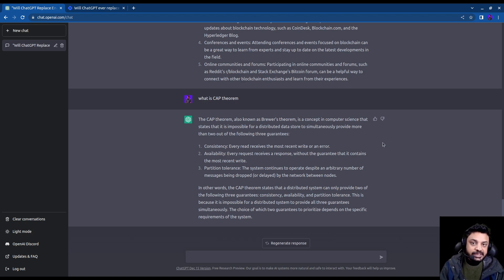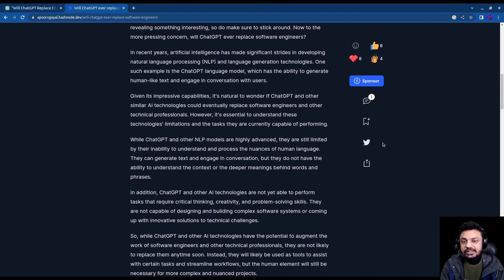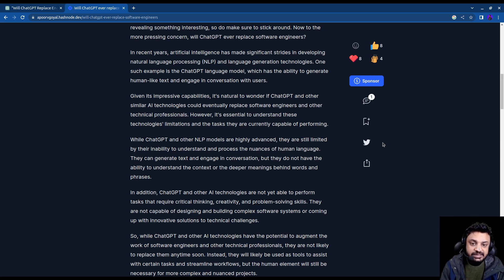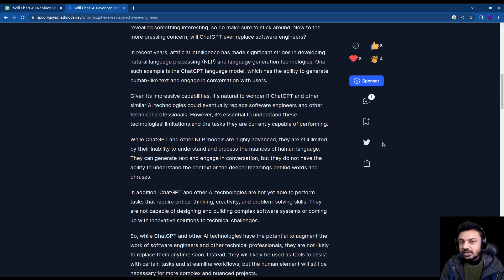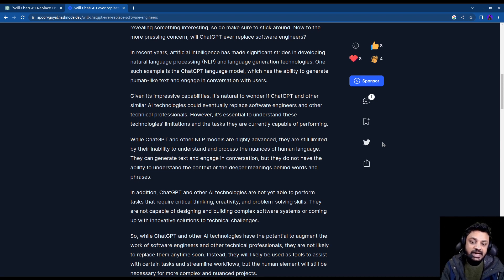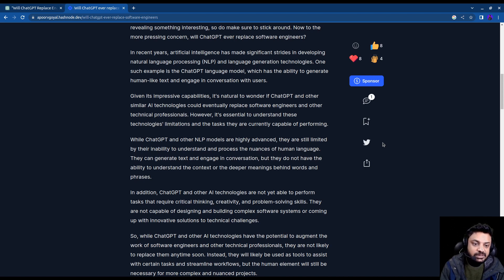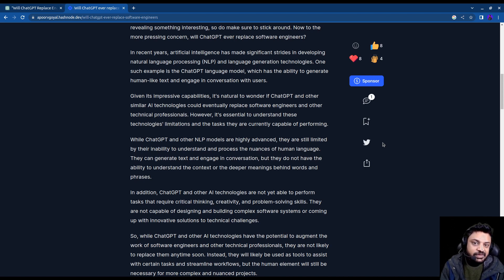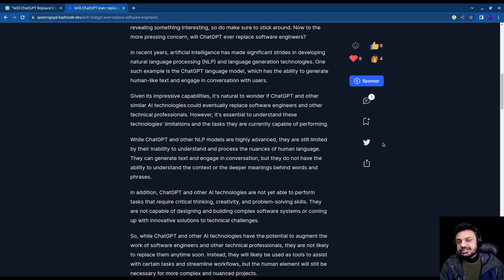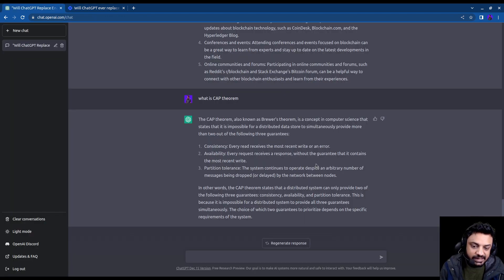One more thing, if you would like to read the blog about will chat GPT ever replace software engineers, then I would leave the link to this blog in the description below. You can go check that out and see what are the exact reasons that stated why it would never be able to replace software engineers, not never, but not in the near future. You can give this blog a read by going in the description below.